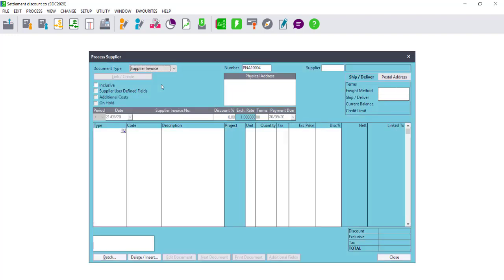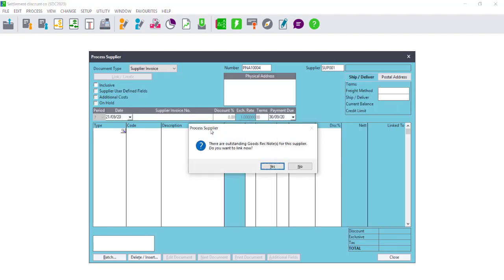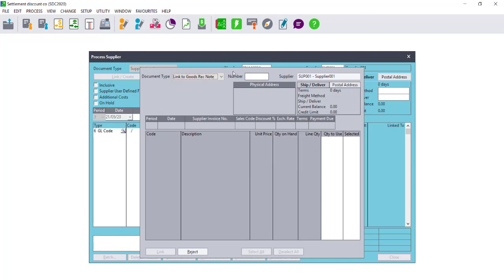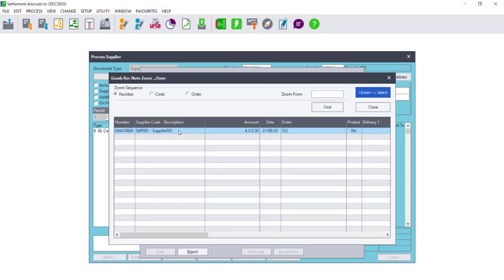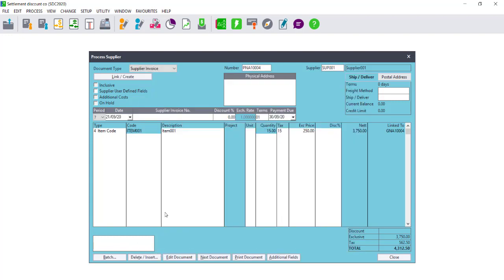We can now process our supplier invoice. When we process our supplier invoice, you select the supplier that you wish to process to. It will advise you that there are outstanding Good Received Notes if you are using Partner with Good Received Notes, and you can click on Yes to link these Good Received Notes. Once you have linked the Good Received Notes, you will see your period and date in the header, as well as the supplier invoice number. Enter the supplier invoice number, and then where you see terms — these are your early terms. This is why older invoices, where the terms were not applied, will not automatically work out the discount percentage. However, this invoice will, as the terms are now part of the header.